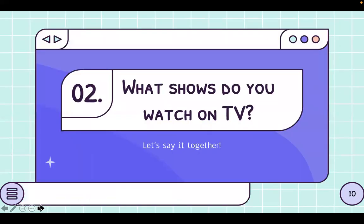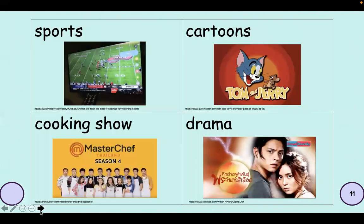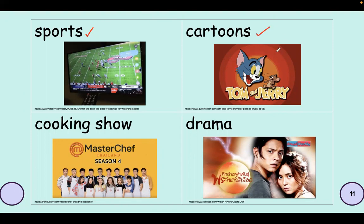So what shows do you watch on TV? We have eight types of TV shows. The first one is sports — those are like live sports shown on TV. Next, cartoons — like Tom and Jerry, like Jake and Finn. Those are cartoons. Next, cooking show — from the word itself, cooking. An example of a cooking show is MasterChef. Have you watched MasterChef?